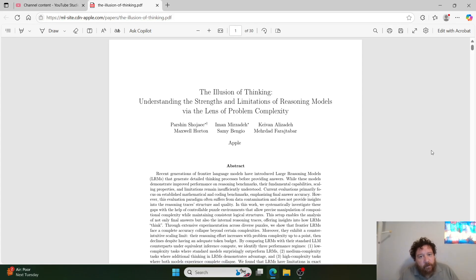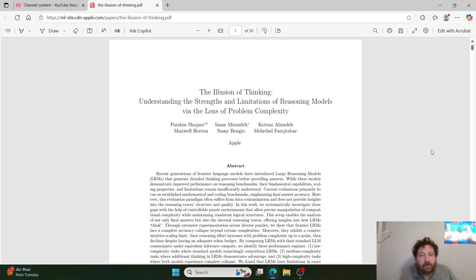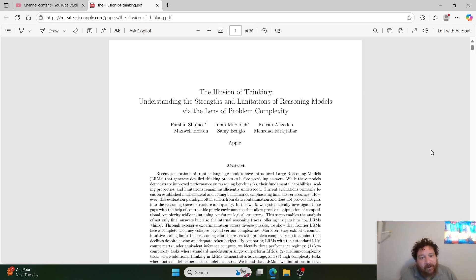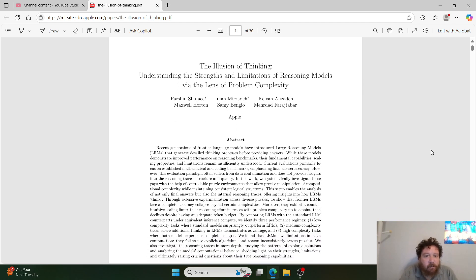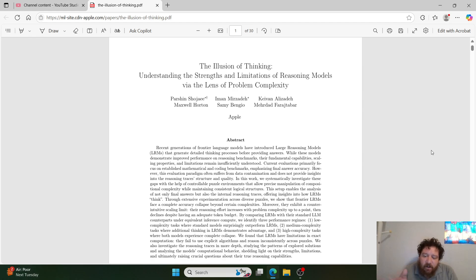I want to talk about this particular research paper because it's come up four to five times on my social media feeds today. It just came out today. I want to talk about it overall — it's 'The Illusion of Thinking: Understanding the Strengths and Limitations of Reasoning Models via the Lens of Problem Complexity.' Every single person I've seen bring up this paper has brought it up in the wrong context and said wrong things about it.